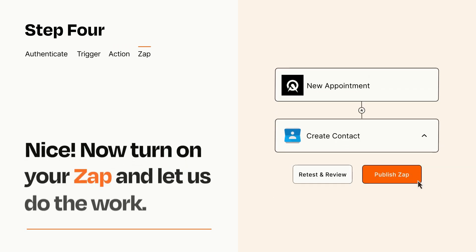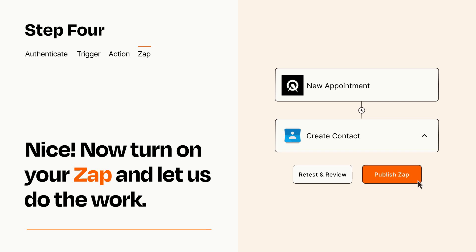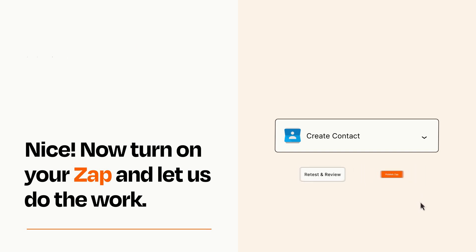Turn on your Zap and Zapier will start doing your work for you. Zapier can be as simple or as complex as you'd like and connects with thousands of apps, more than any other platform.